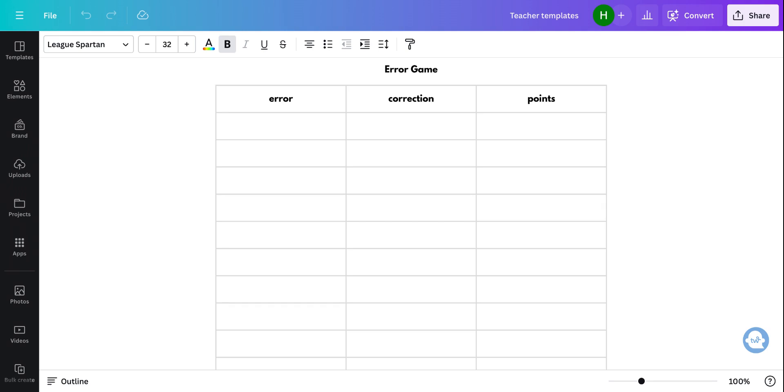They usually can guess who it is and they have to think about it. They have to rewrite it correctly. And then they get a point if they got it or not.